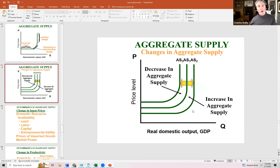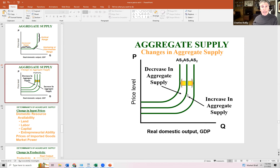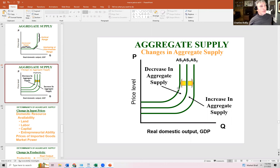What causes the aggregate supply curve to shift? A rightward shift — an increase in aggregate supply — is caused by any improvement in technology or productivity, or any increase in the quantity or quality of resources. This is the most desirable outcome, equivalent to economic growth. A leftward shift — the worst-case scenario — is caused by a negative supply shock, where resources become unavailable or their prices skyrocket, shifting aggregate supply to the left.